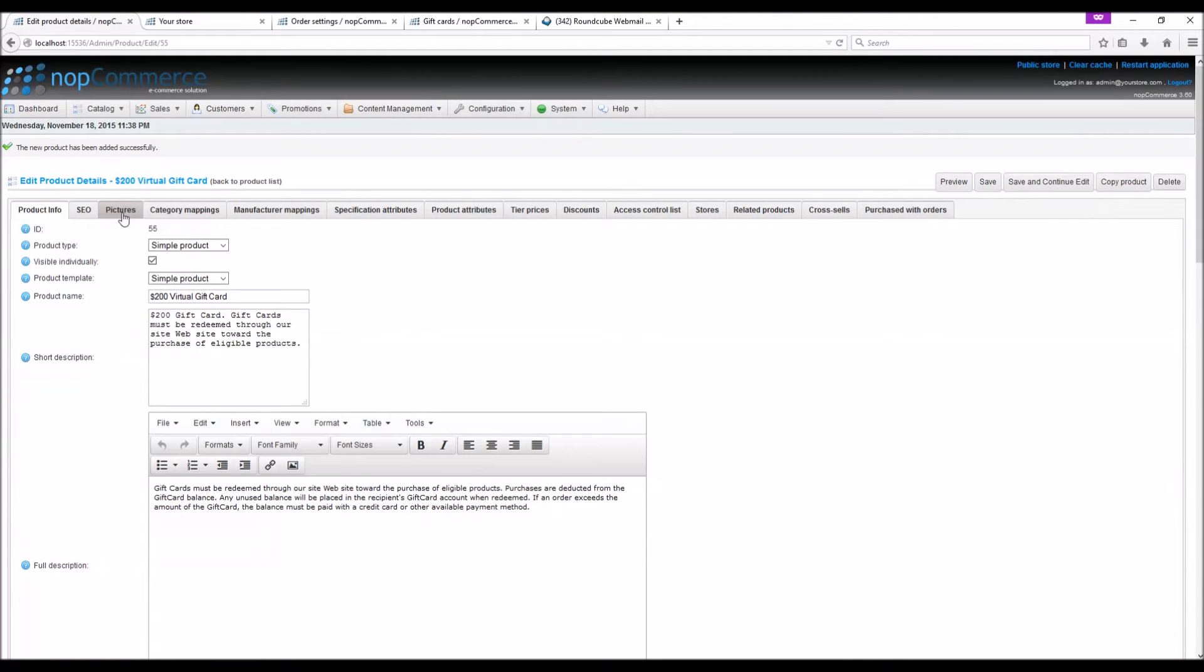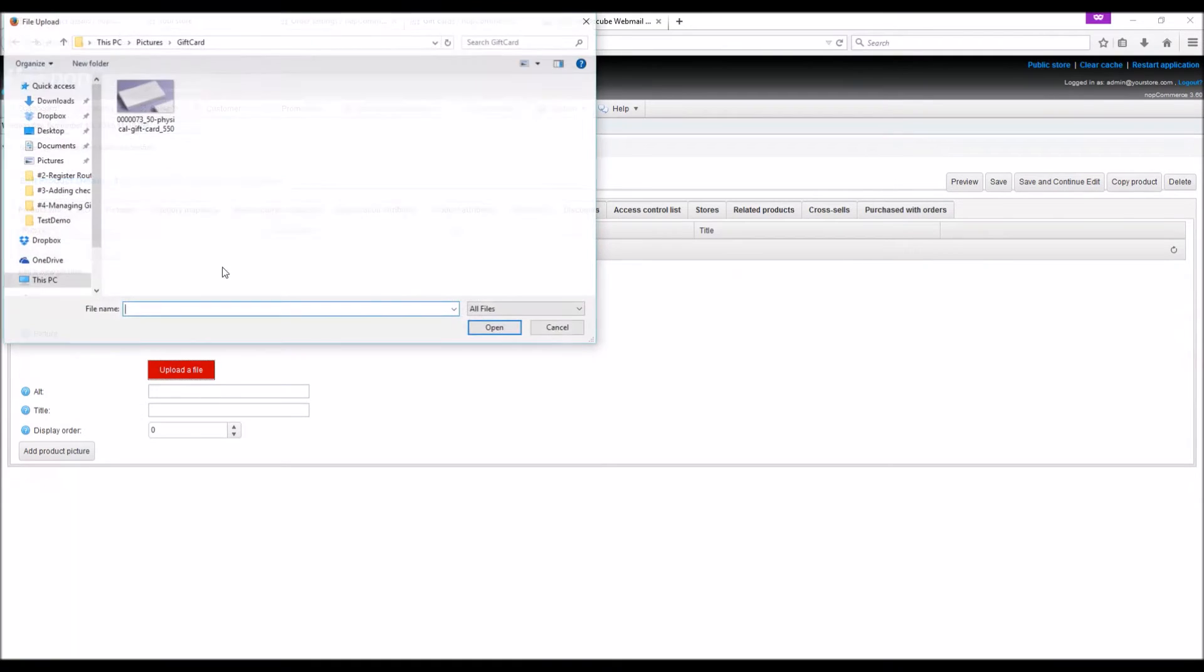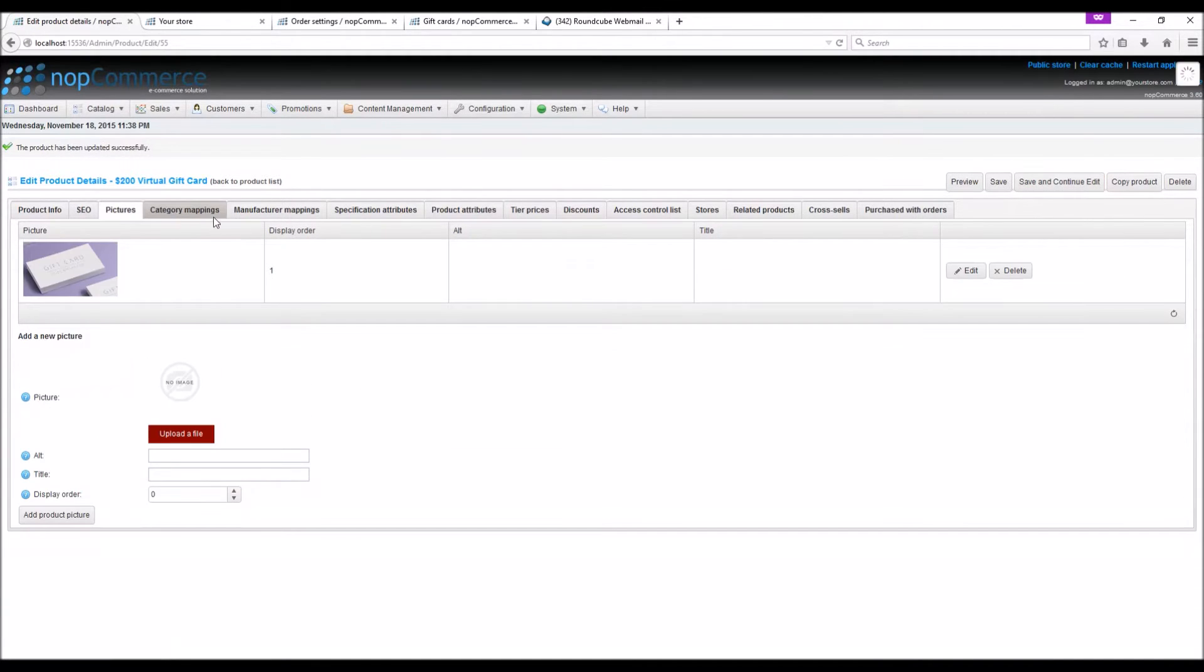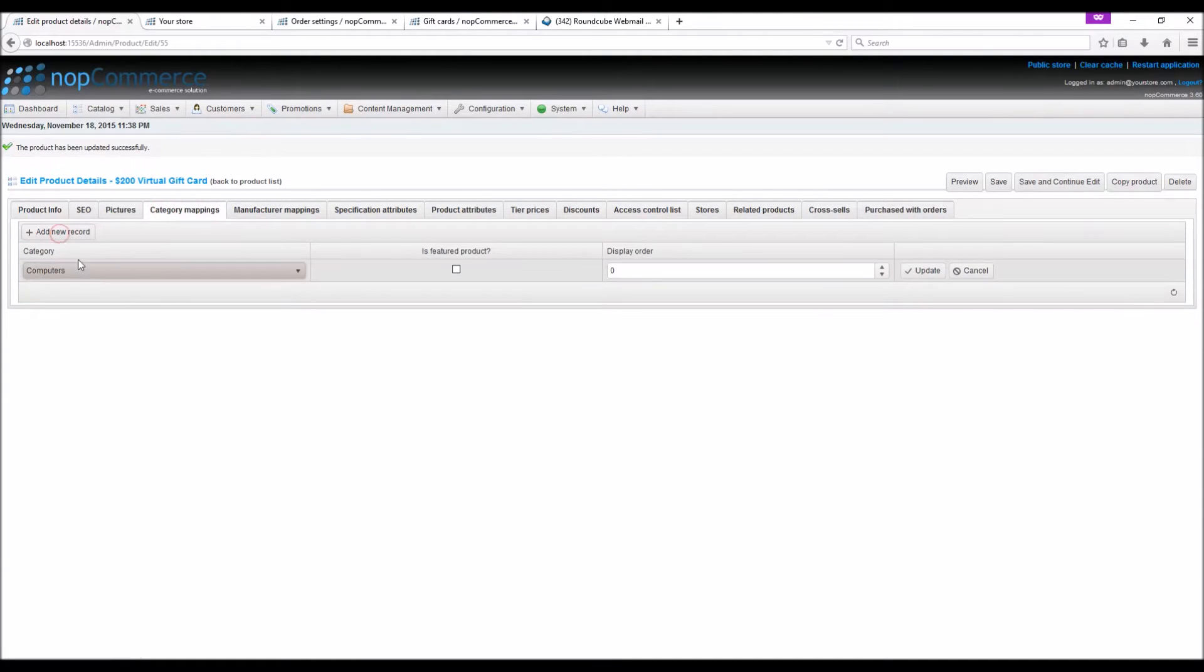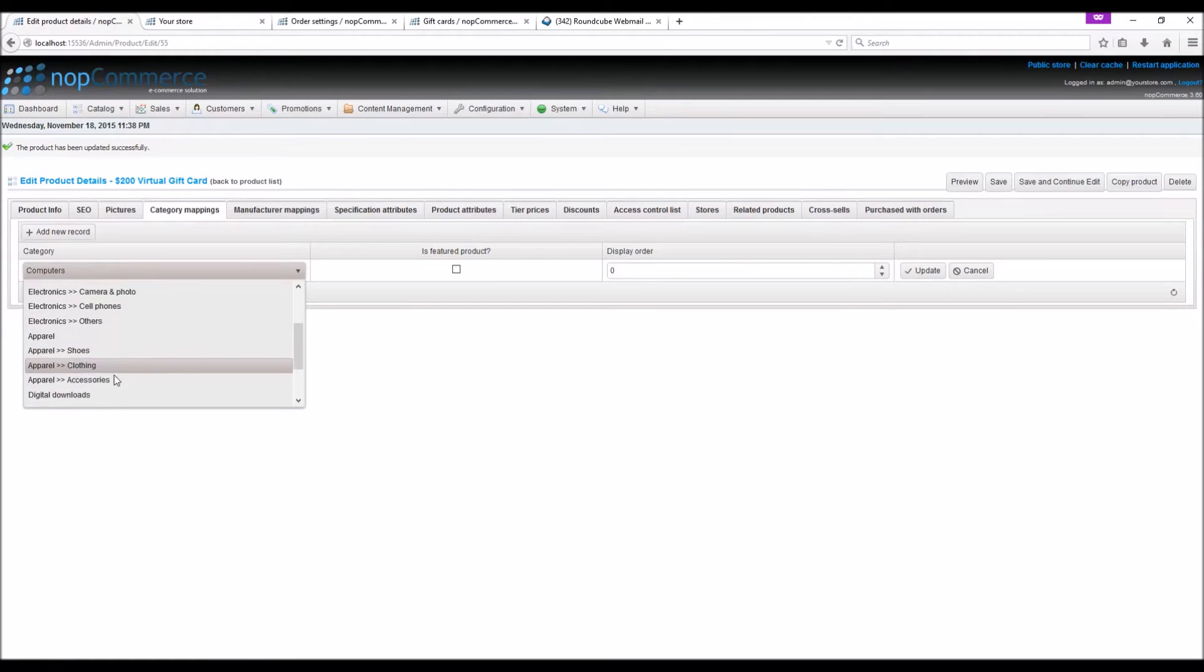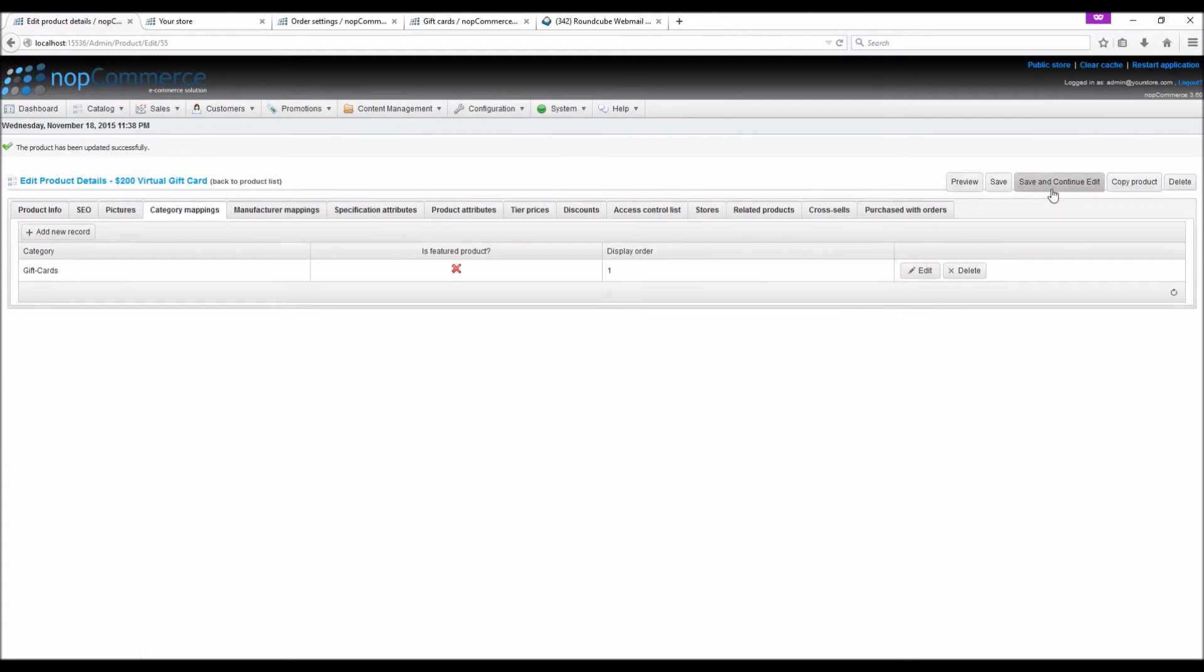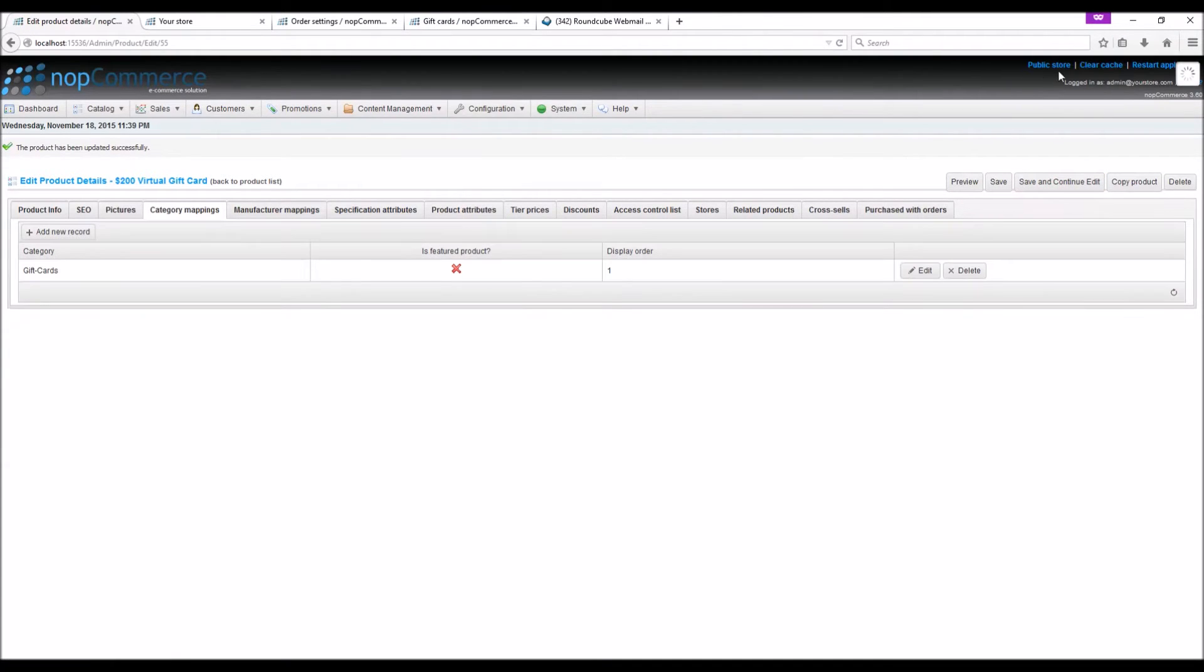Now if you go in the pictures tab, upload a file, save and continue. If you go in the category mapping we can select the category gift card, update and save and continue.